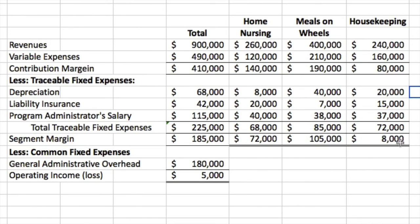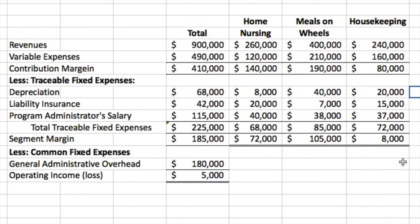If we drop housekeeping, we can see right away we'd lose that $8,000 segment margin. By using this powerful contribution format from Chapter 11, we can avoid difficult questions like 'housekeeping looks like it's losing money — should we get rid of it?' If you already prepare statements in a format that answers that question, you never have to ask it. Housekeeping is positive — it is contributing toward general administrative overhead — so the administrator will have to look for savings somewhere else.